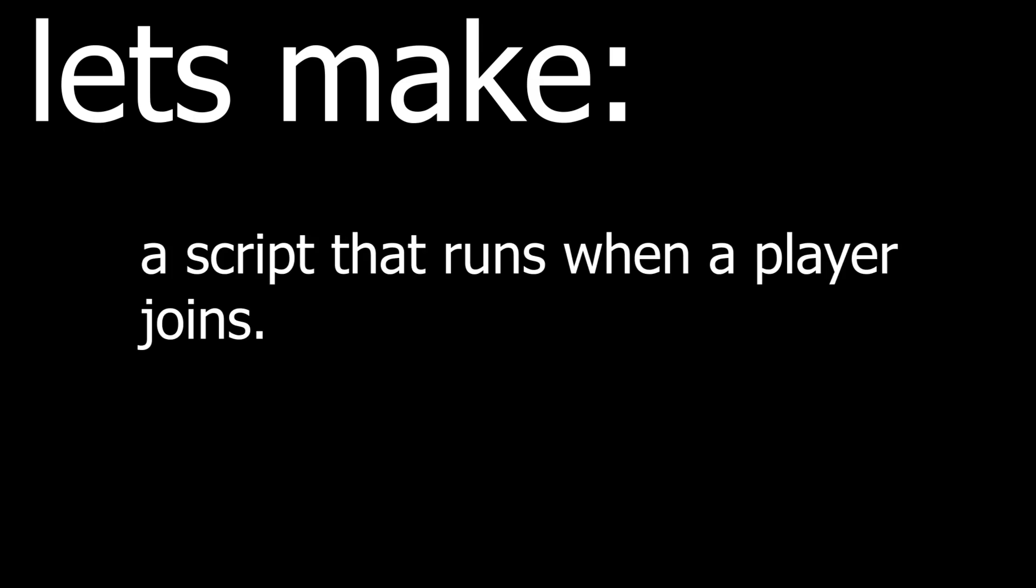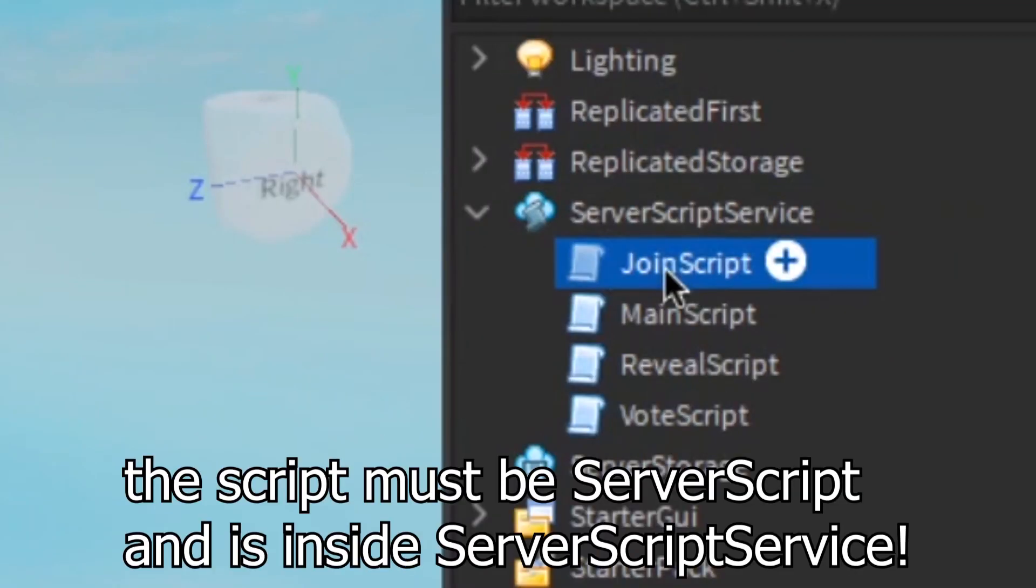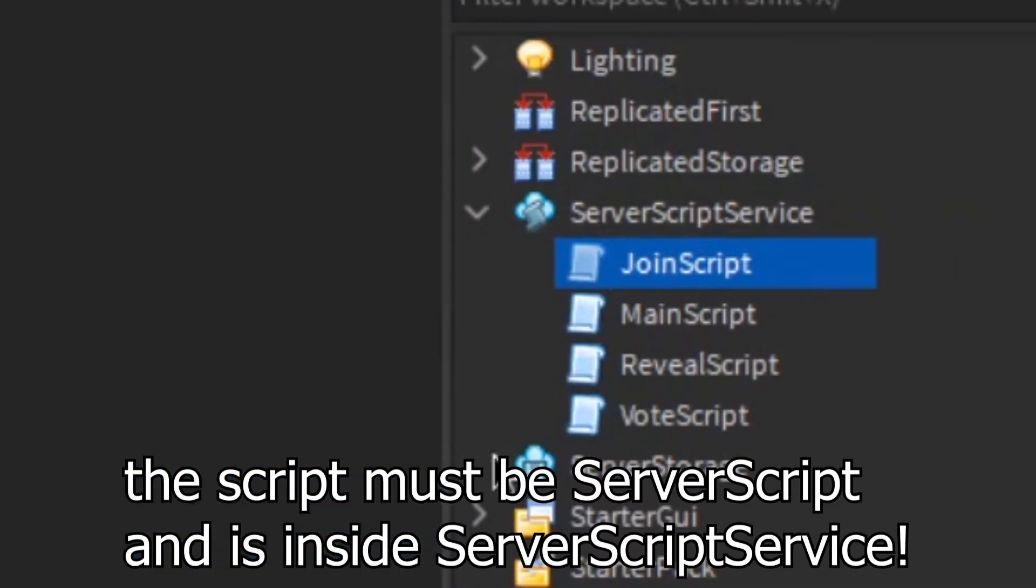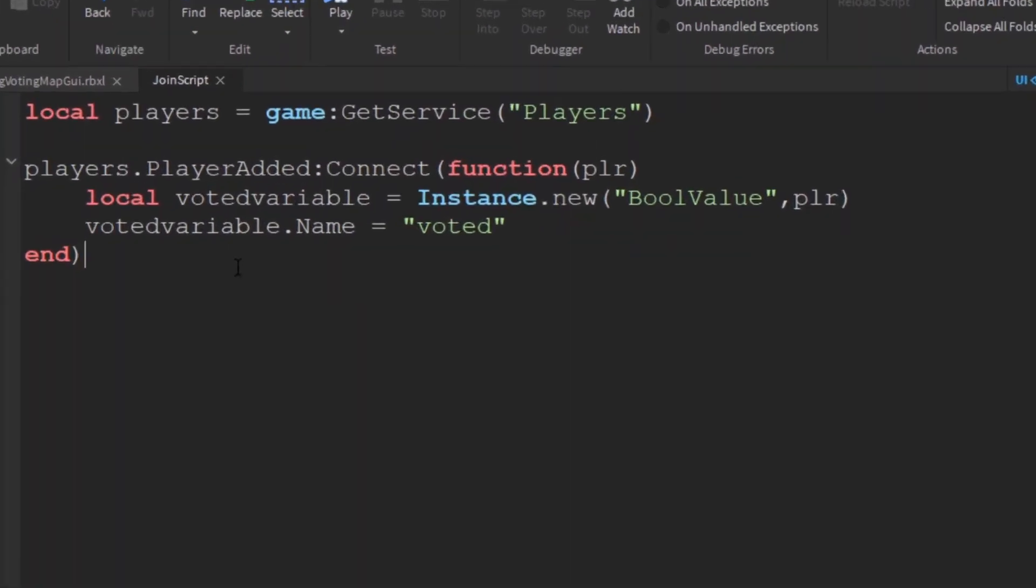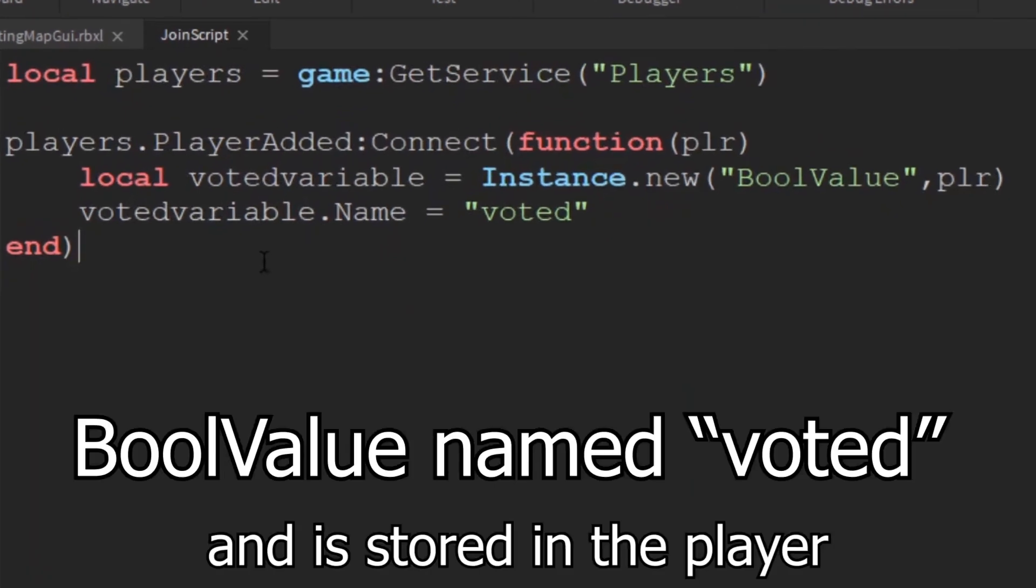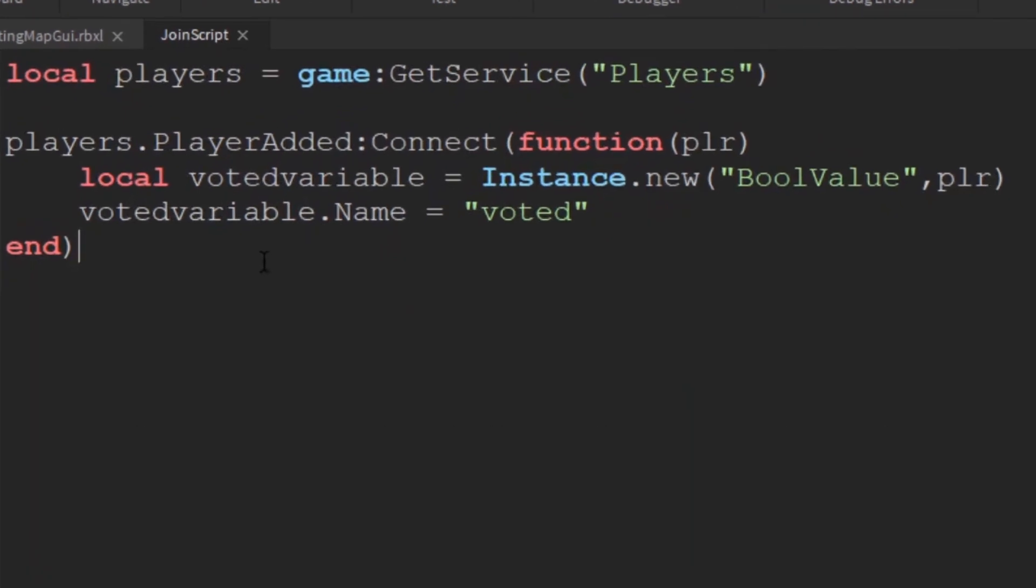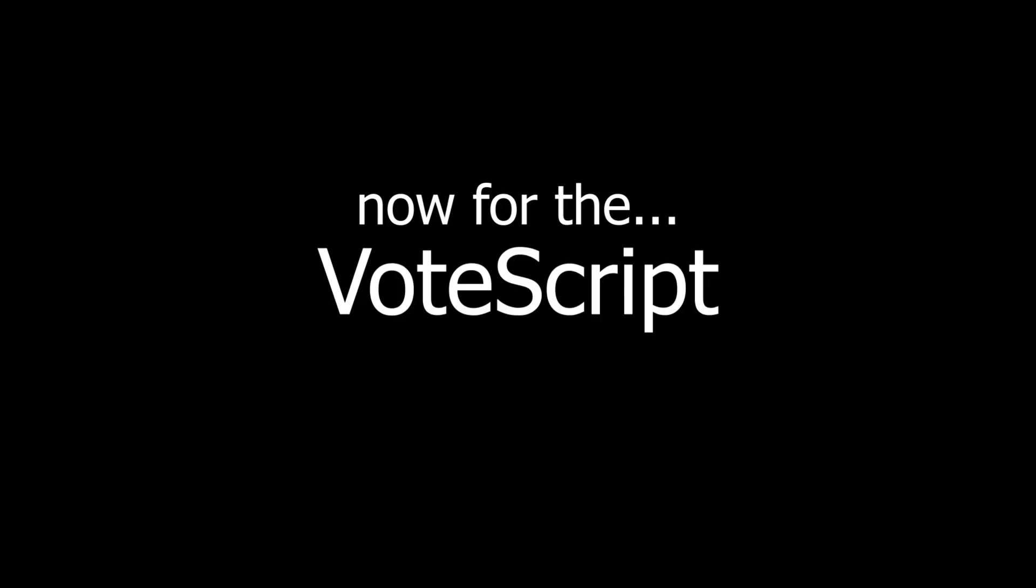Let's make a script that runs when a player joins. This script is easy so don't worry, so get the script. If you're wondering what it does, it basically creates a bool value inside the player when they join the game. This is used to check if the player has voted or not. Now for the vote script.